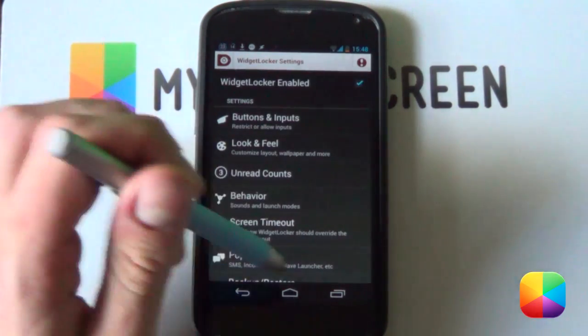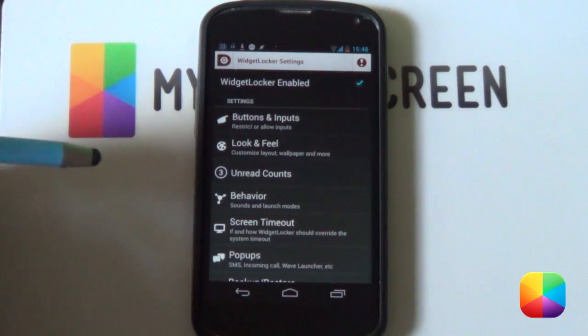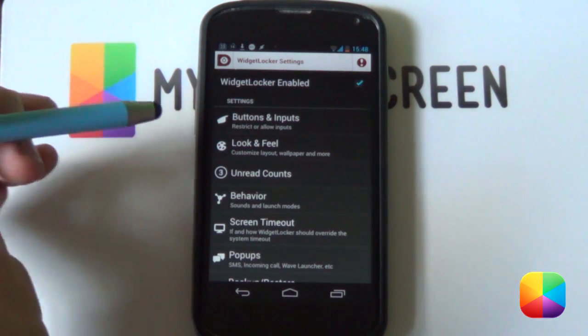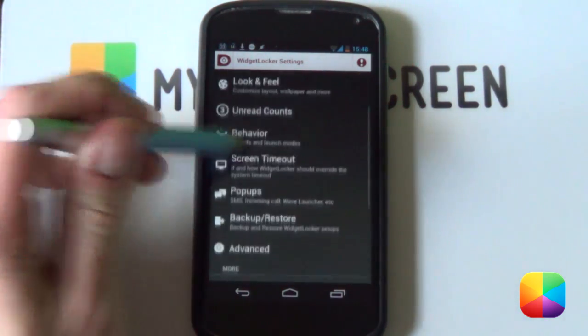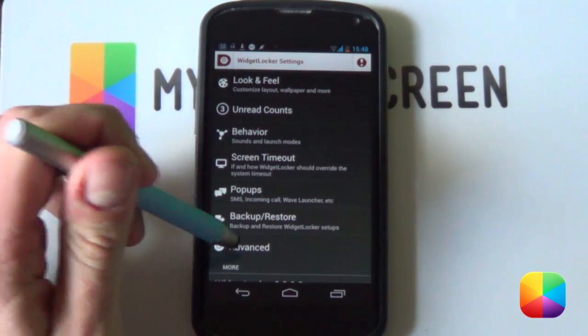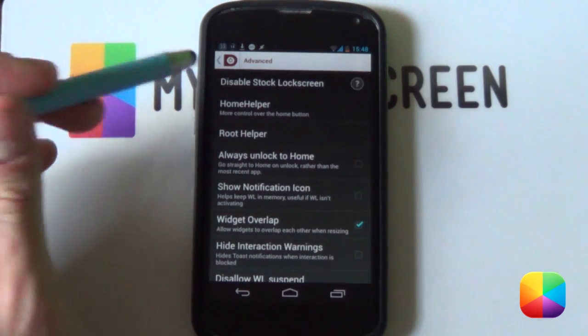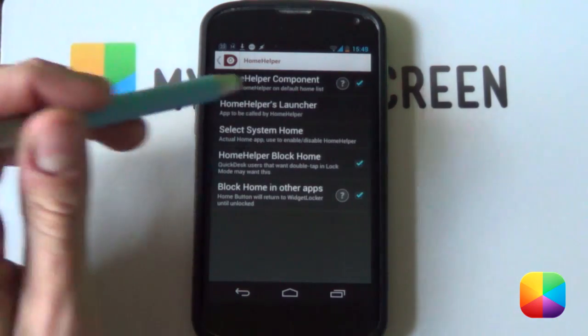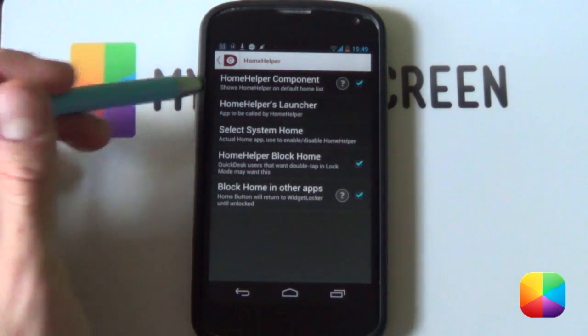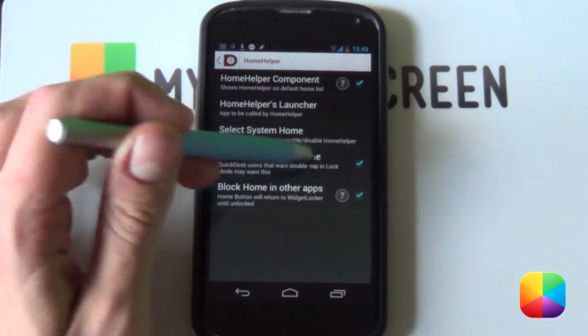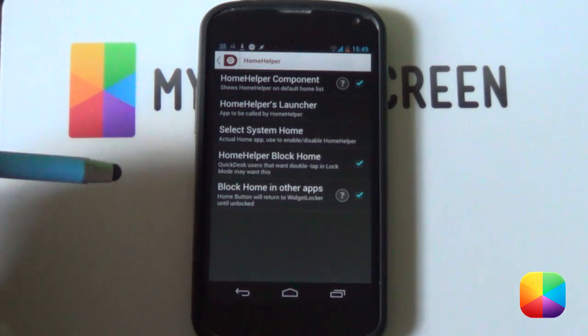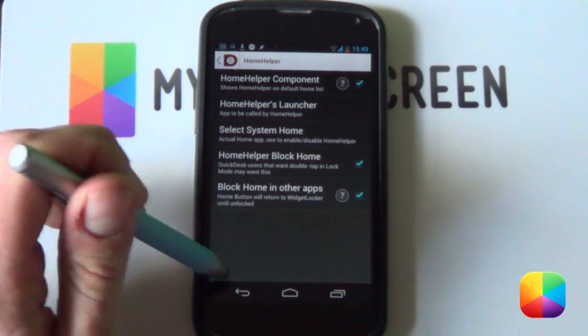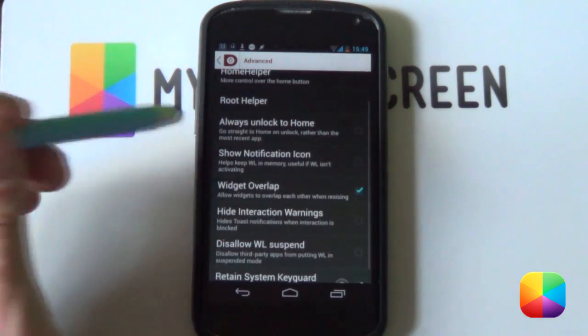Now a lot of people complain that if you just touch your menu button of your phone it unlocks the phone when you have widget locker. So just a quick workaround, we want to go into your advanced settings. You want to go into your home helper and you want to have these three selected. You want to have home helper components, home helper block home, and block home in other apps. Remember those three and it might just save your life.